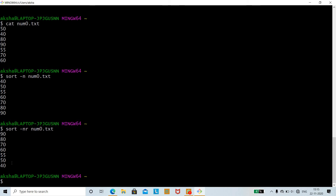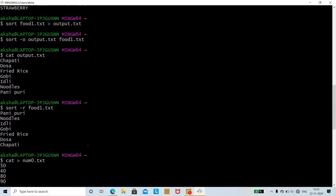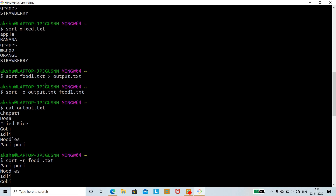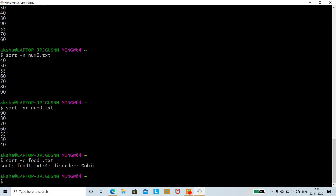The -c option is used to check whether a file is already sorted or not. Running 'sort -c food1.txt' checks the file. The output indicates 'disorder' at line 4 with 'gobi', meaning the file is not in sorted order — it tells us which line breaks the sorted sequence.